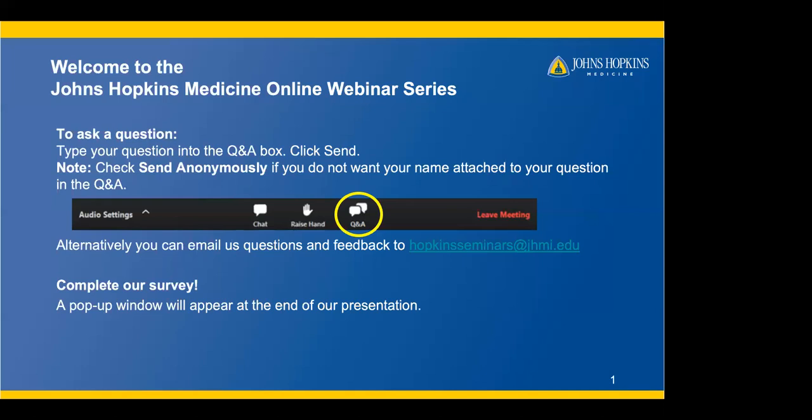Welcome to the Johns Hopkins Medicine online webinar series. Today, Johns Hopkins breast imaging radiologist Vipita Panagrahi and mammography technologist Ginger Hill will be speaking about types of breast imaging. Before we get started, we'd like to provide some user tips so that you are comfortable using this platform.